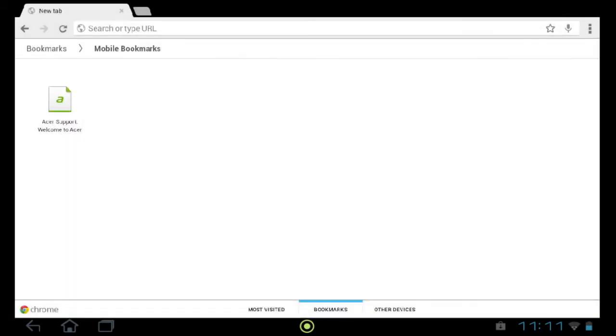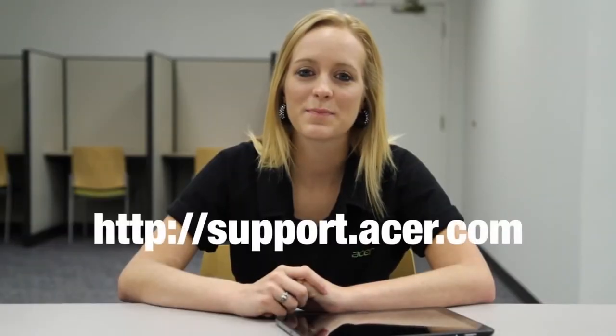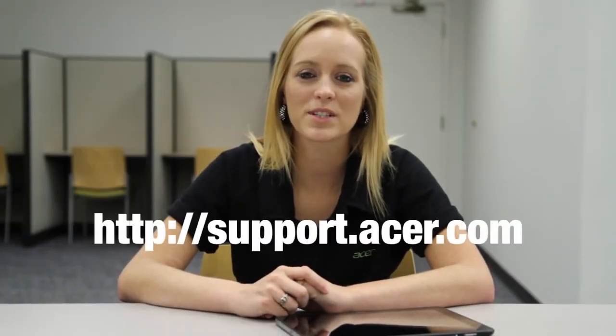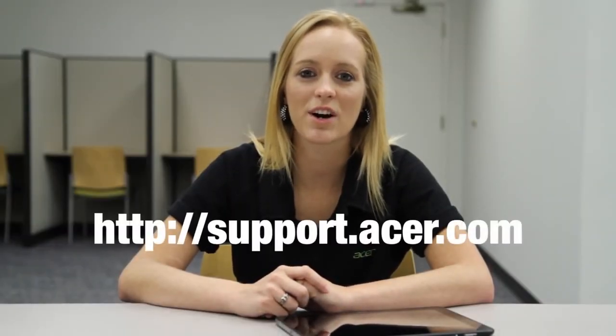It will be removed right away. If you have any questions, please visit our website at support.acer.com. Thank you.